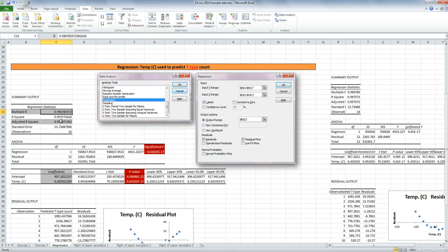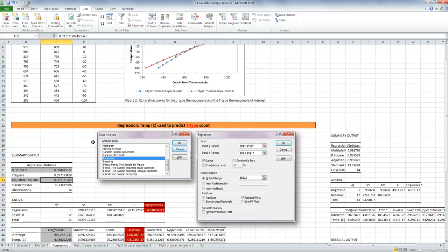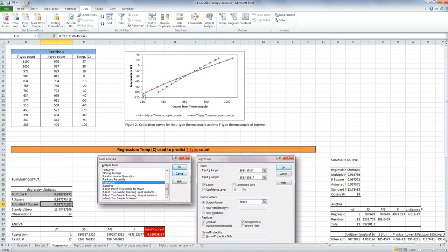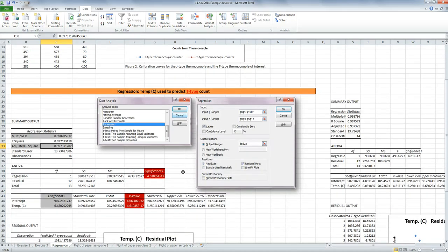And our adjusted r squared, which is this value squared. And this can be expressed as a percent, so 99% of our dependent variable can be explained by our independent variable. So 99% of the variation in my T-type counters can be explained by the temperature.